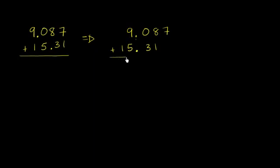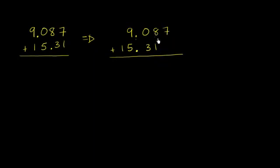And now we are ready to add. It's a good idea to start with the smallest place value, so if you have any extra in a certain place, you can bring something into the next place value.